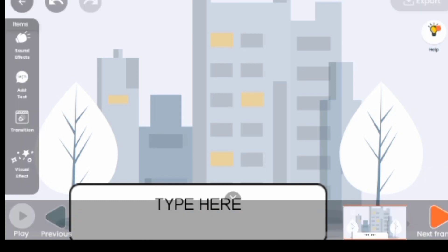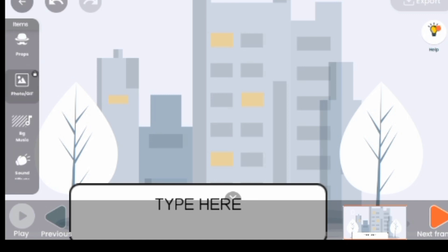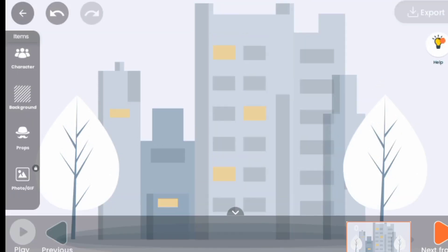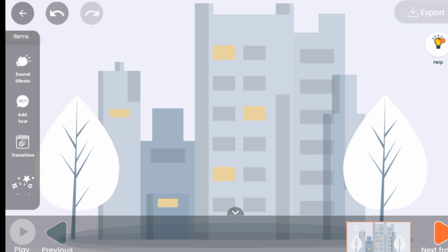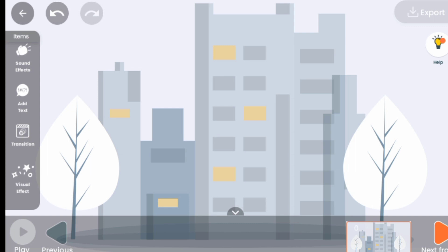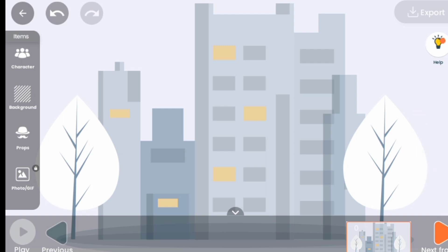The last menu item is Visual Effects — there are different visual effects you can choose. Now, without wasting time, we've talked about all the tools: Character, Background, Props, Photos, BG Music, Sound Effects, Add Text, Transition, and Visual Effects. There is one more thing — the Frame button, which is on your right-hand side.